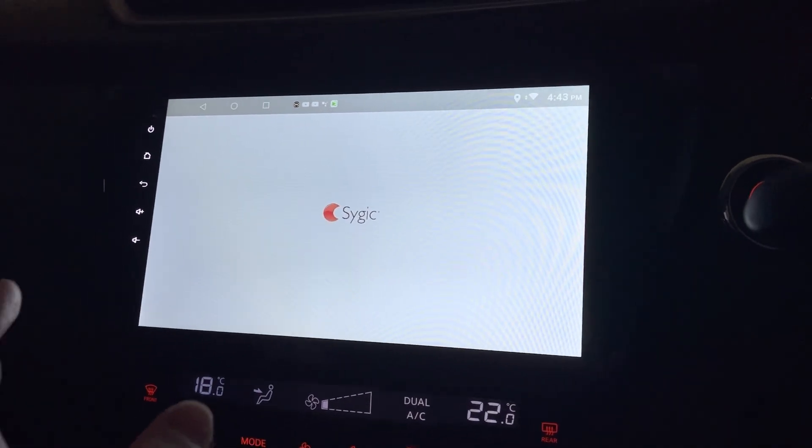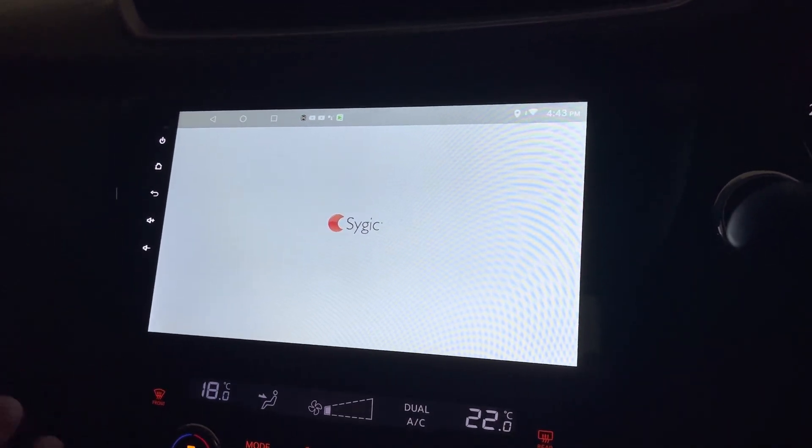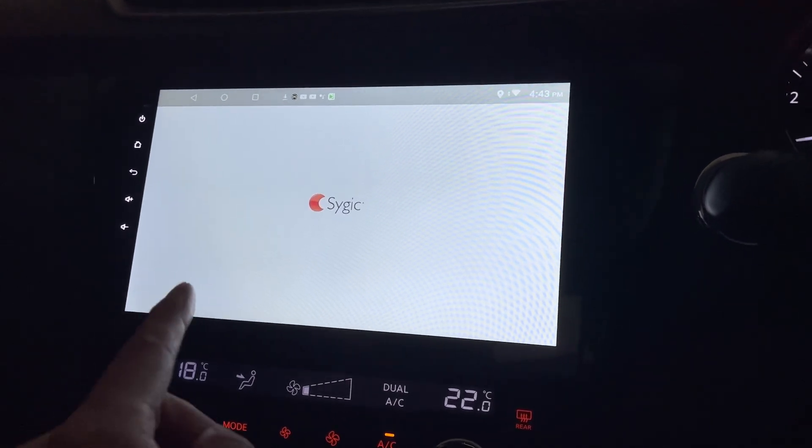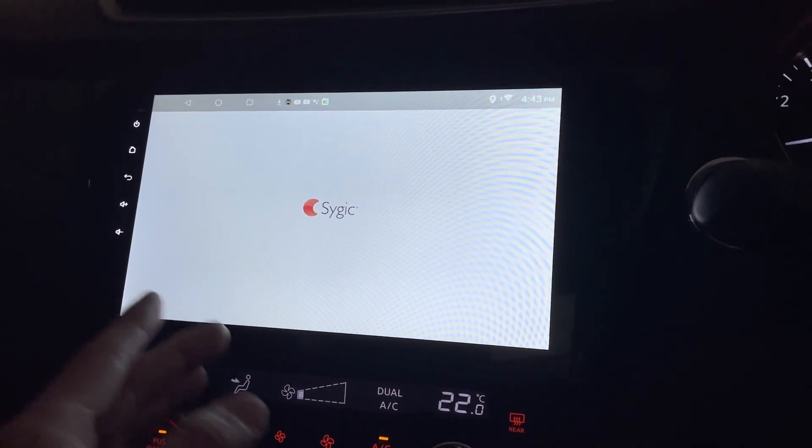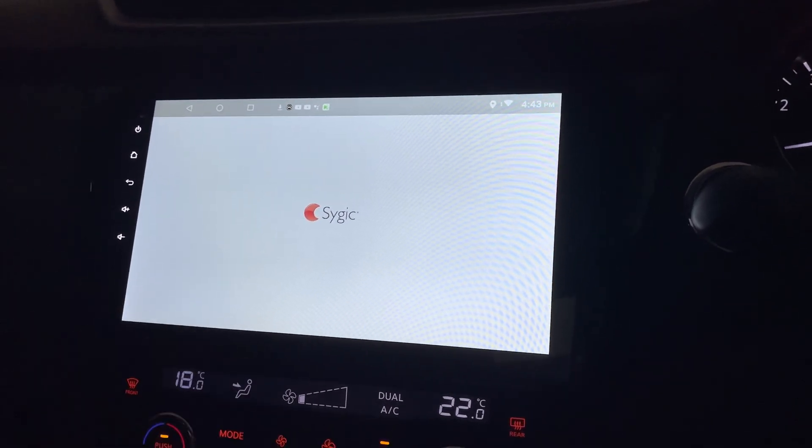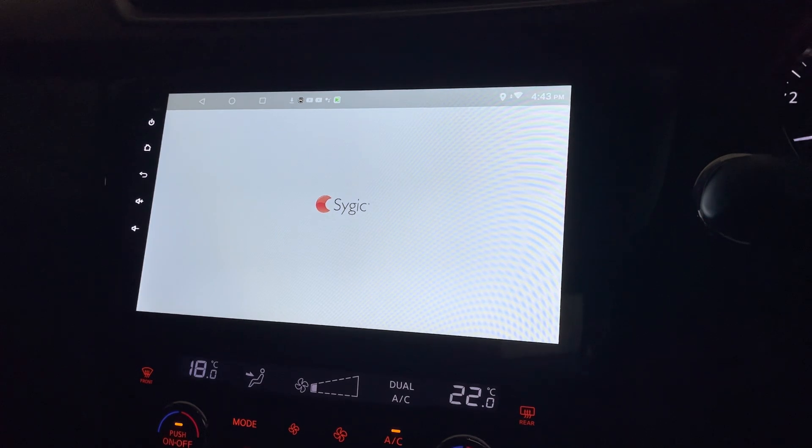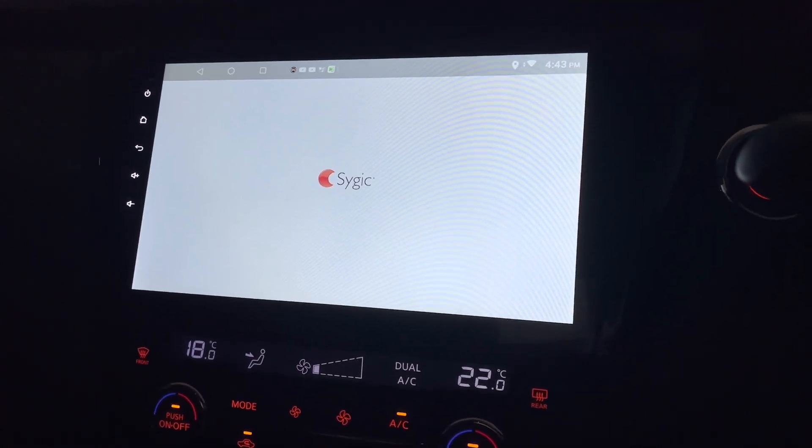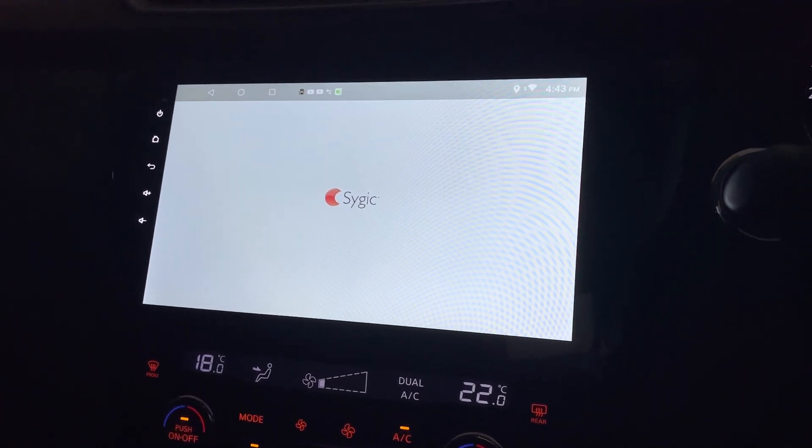I'm not too sure how it works on the Android head unit, but I think it works fine on any tablets or Android headphones. So let's wait for it to start.